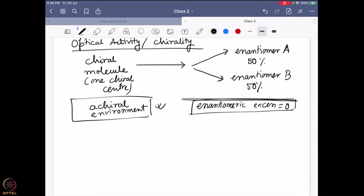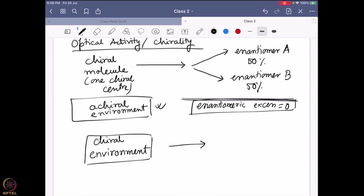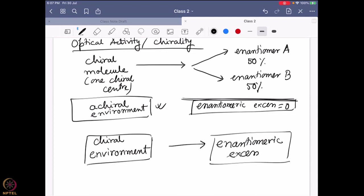When can I get an enantiomeric excess? Only when I am using a chiral environment. If I use a chiral environment, then only can I expect some enantiomeric excess. This is like the 101 of chiral synthetic chemistry — it applies equally in organic and inorganic chemistry. If you want one particular enantiomer in excess, you have to use a chiral environment.